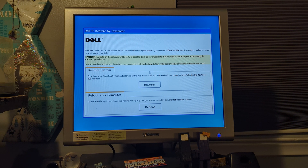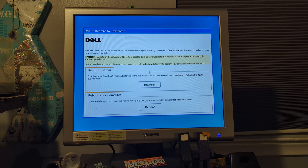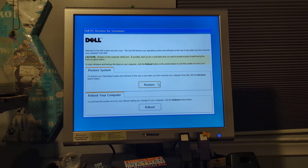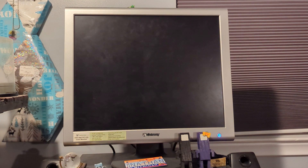So yeah, apparently I should just hold down the keys next time. Anyway, let's hit Restore and yeah, it's immediately gonna get going.